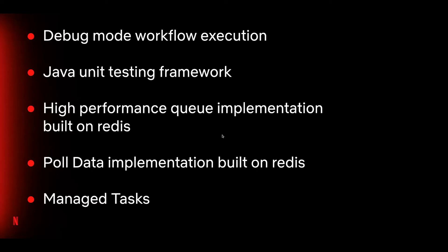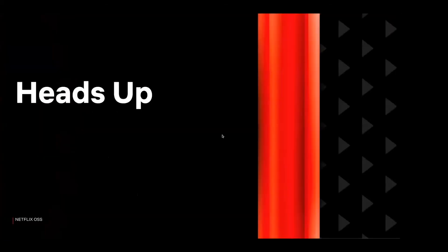We also have some housekeeping announcements to make. We are introducing a new repository for community contributions called Conductor Community. This repository will be jointly managed by Netflix and Orcus. We expect that someday community-built modules scattered across GitHub will be hosted in this repo. But in the second quarter of this year, we will be moving some community contributor modules in the Conductor repository to the community repository.